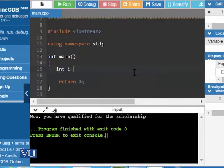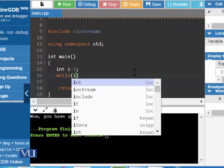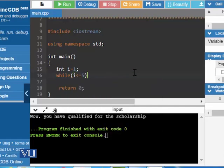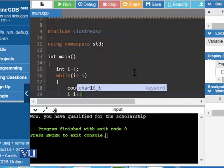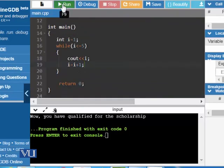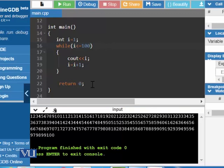So, int i is assigned 1, while i is less than or equal to 5, cout i, and i is assigned i plus 1. Let us run it. It gives counting of 1, 2, 3, 4, 5. Now if we change this value from 5 to 100, let us see what happens — it has printed the counting starting from 1 until 100.